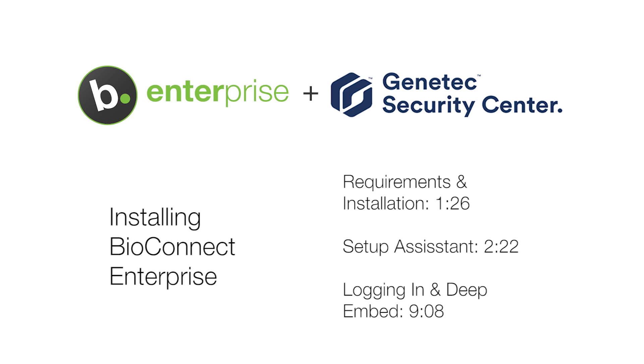This video will be showing the steps for a server install of BioConnect Enterprise with Genetech Security Center. For steps for a client install of BioConnect, check out our client install video.